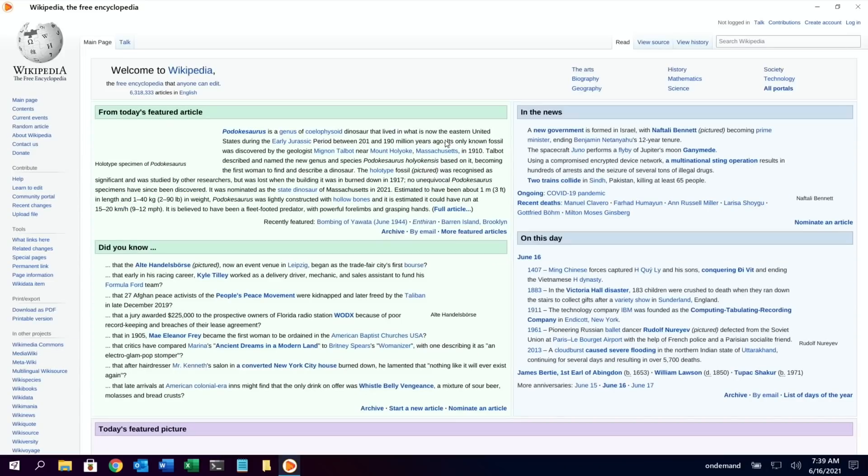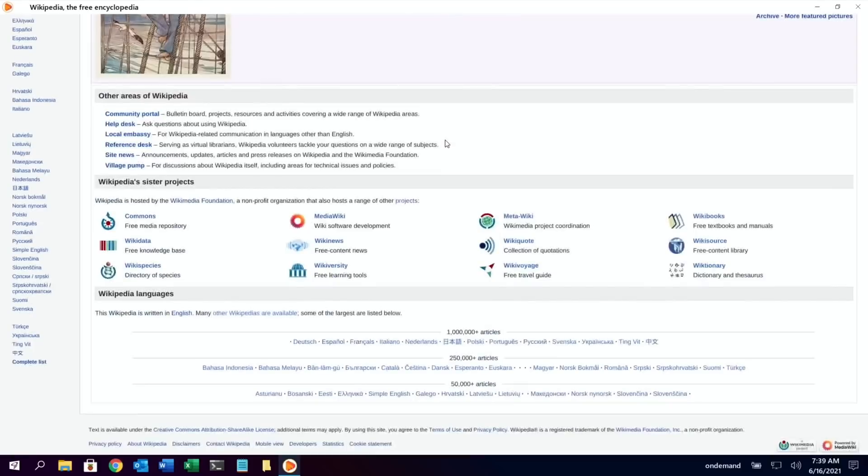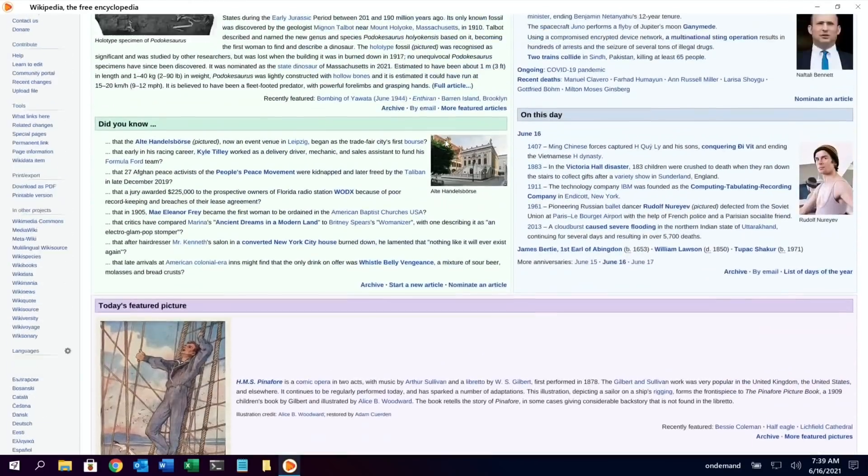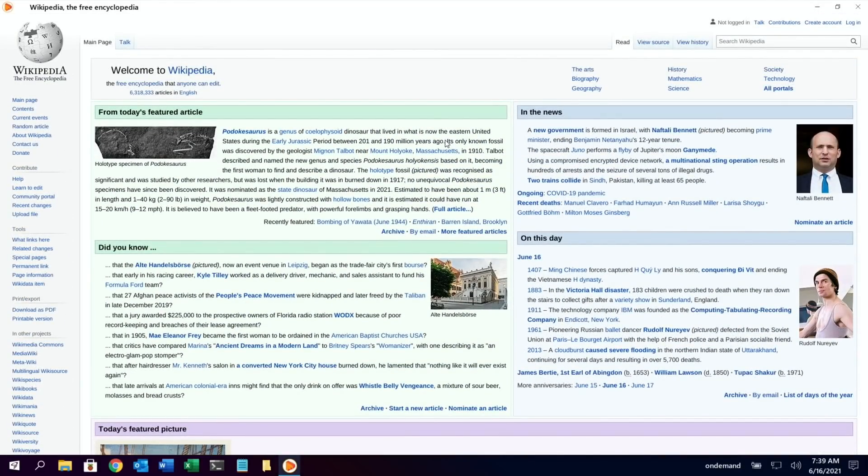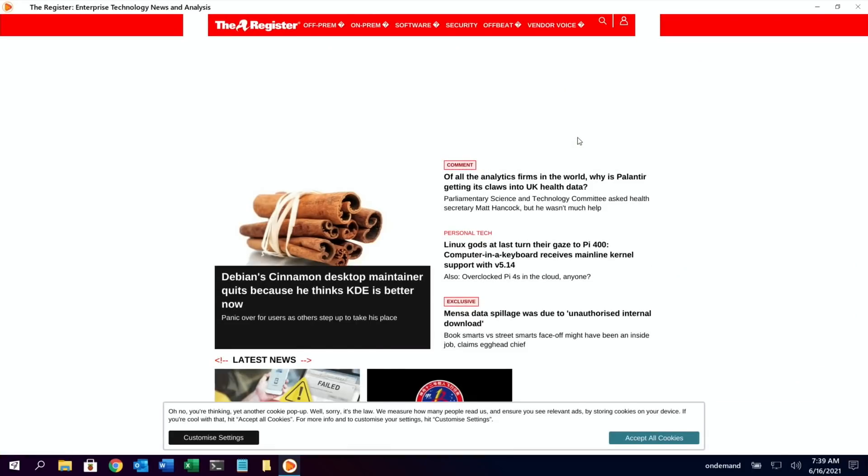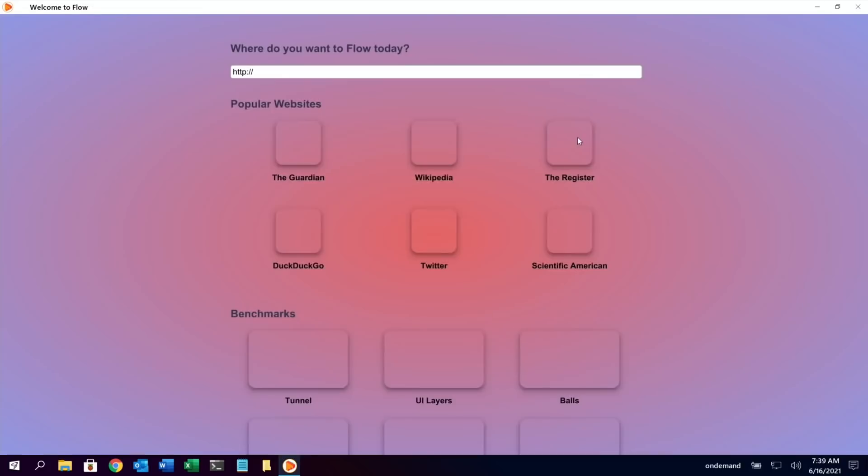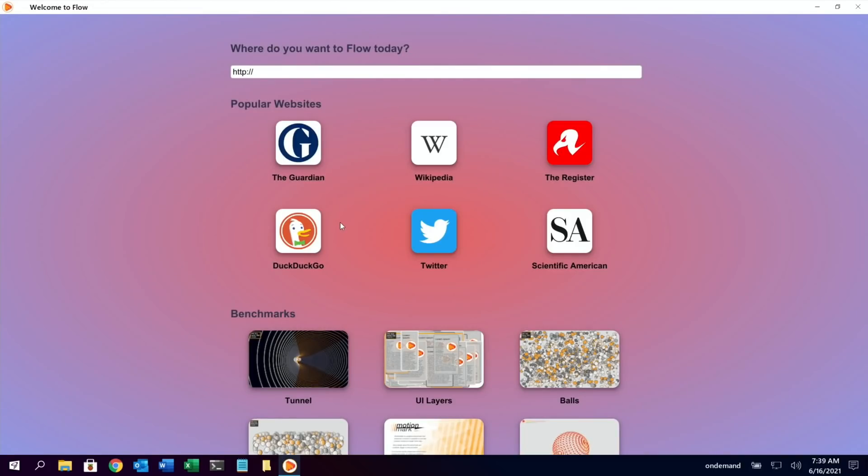So let's try Wikipedia and see how that works. Again, loads up super quick, but are these pre-cached? Because they're on that main page, is that the way they're doing it? So let's go back. Yeah, that was better. The Register, and again, loads up nice and quick. Alt and back. DuckDuckGo.